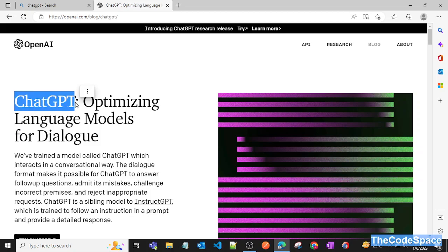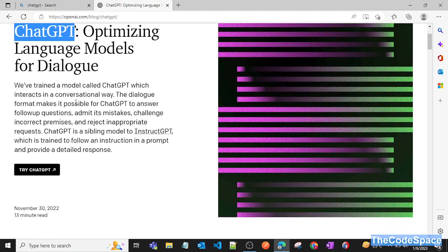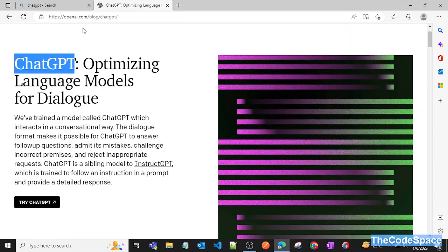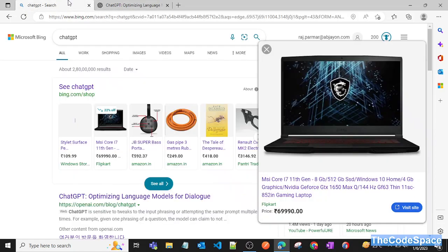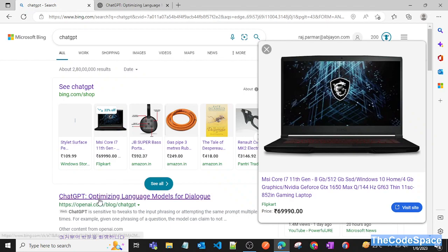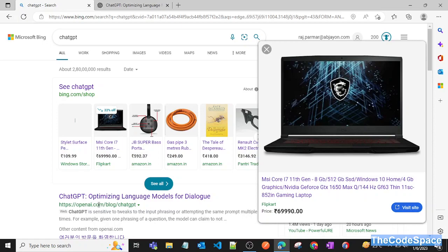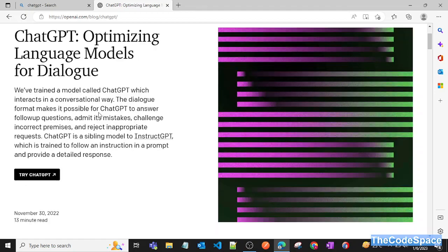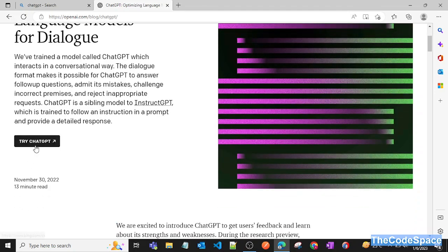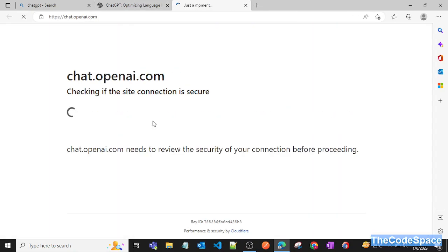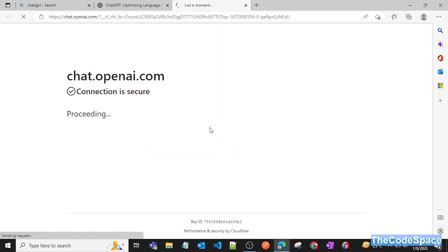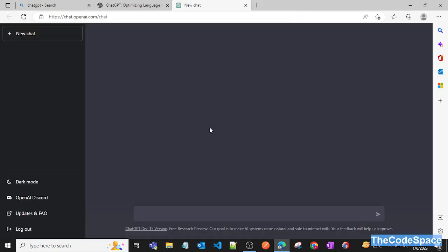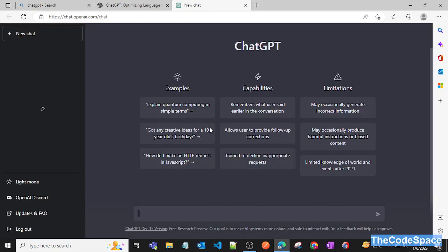If you want to access this, you can just search ChatGPT and you'll get the first link. As you can see, it is openai.com/blog/chatgpt. You can go to that link and click on 'Try ChatGPT,' so now we'll try this out.